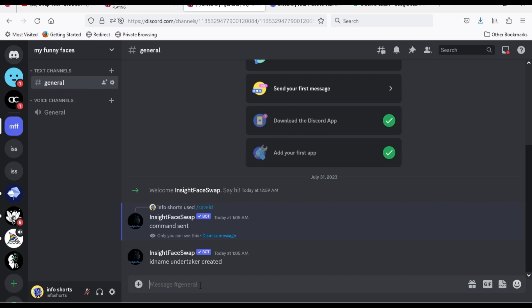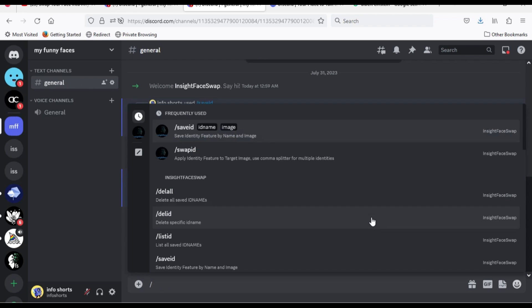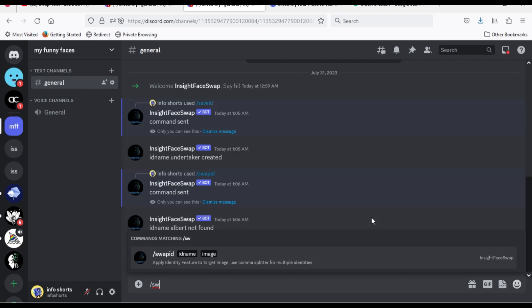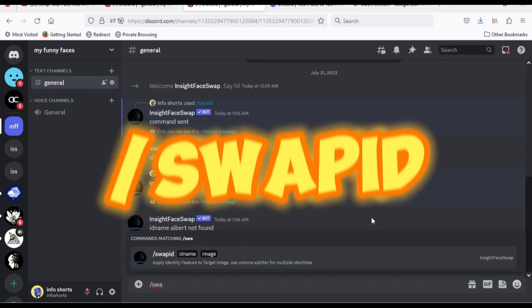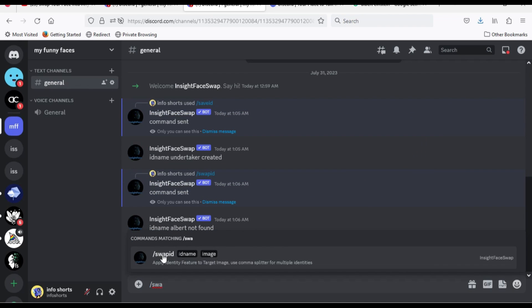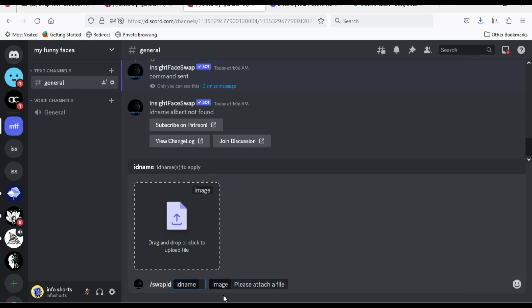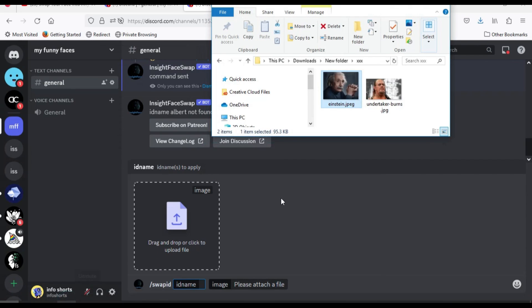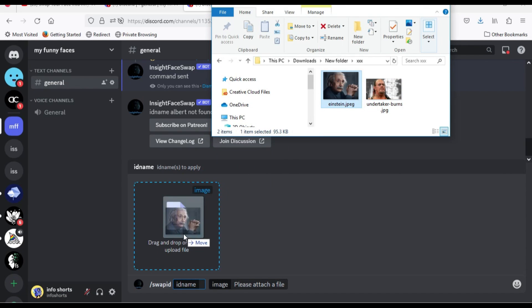Step 2. Type slash, swap ID. Now drop Albert photo in this box.